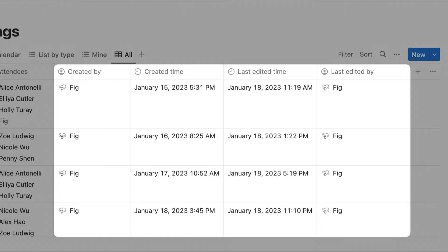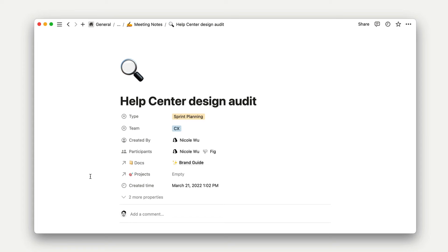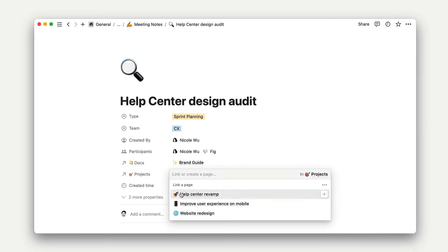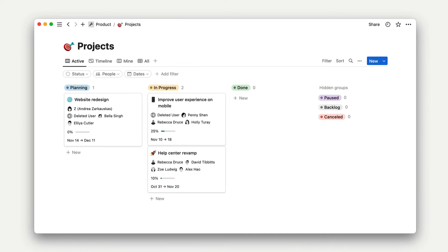When relations are configured, you'll be able to click into a property and view a list of database items on a related database. You'll also be able to view additional information about the related database through roll-ups.